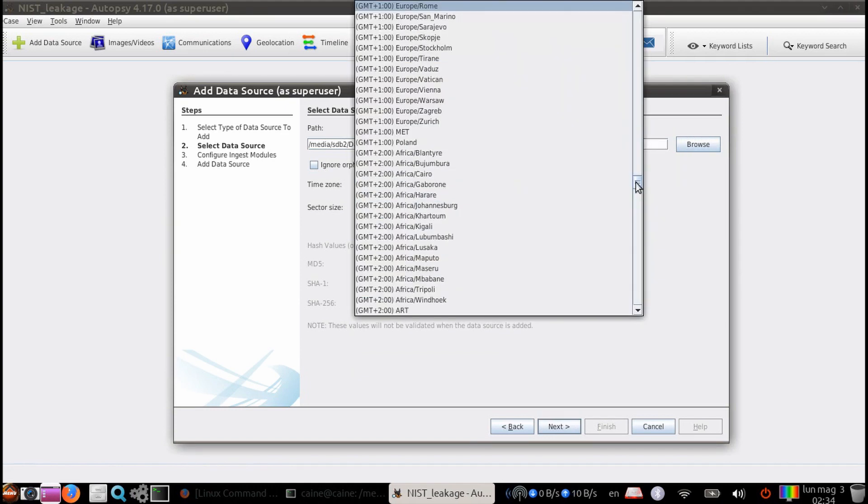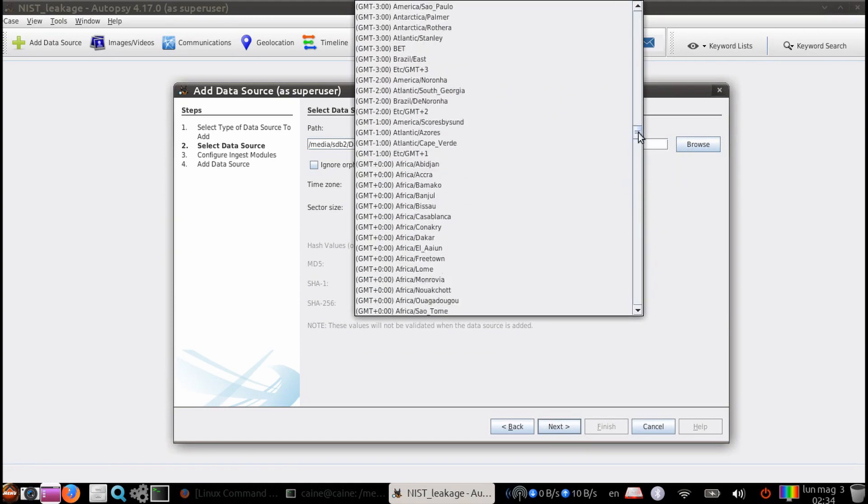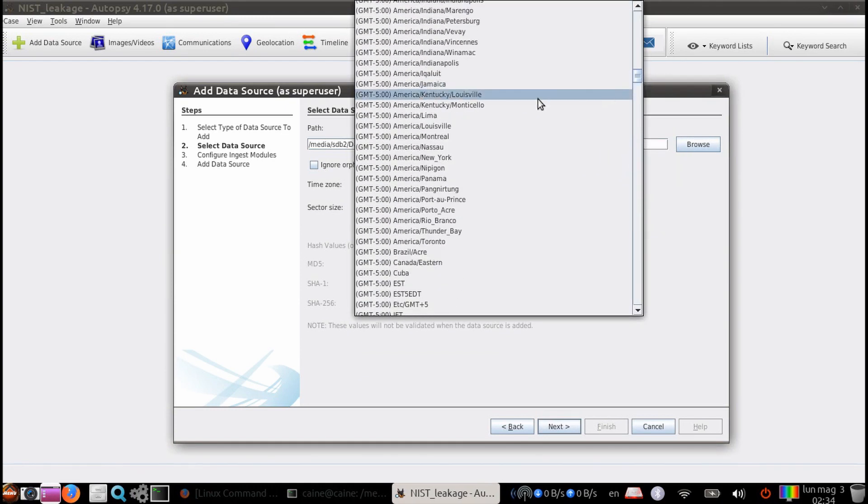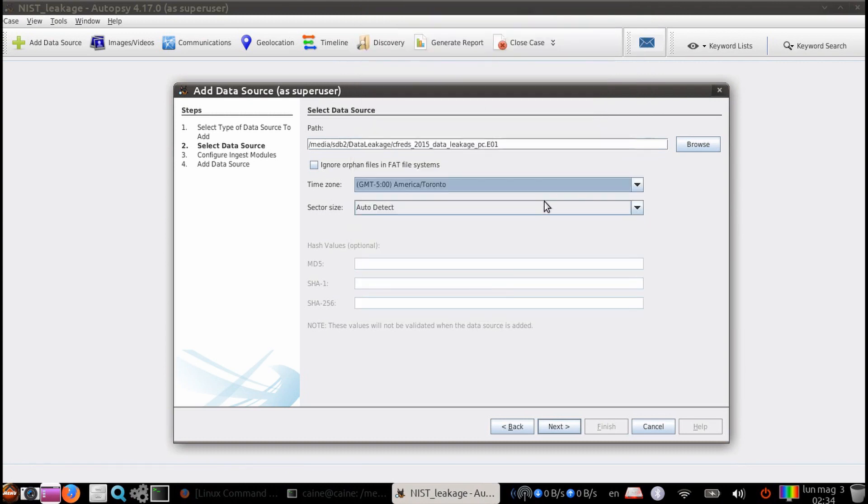Next, we're going to choose our time zone. We're going to pick GMT-5 for Toronto. And then next, we're going to let the program auto-detect the sector size.